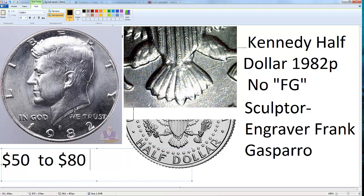The regular coin itself has no special value, but if you don't find FG here it will be worth from $50 to $80. That's why I make this video — for people who don't know about this variety. If you find it, you are lucky. I find three, four, or five depending on the box I am searching.